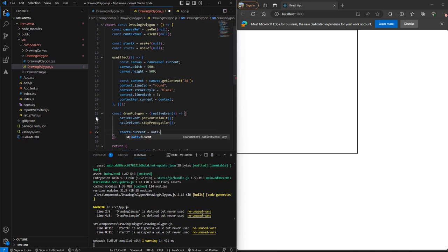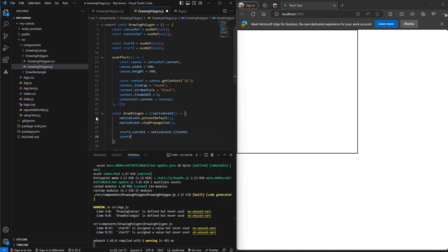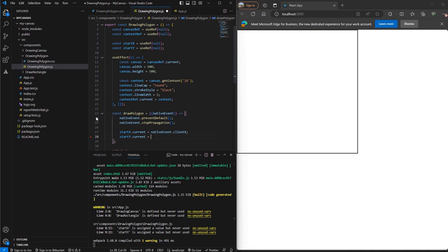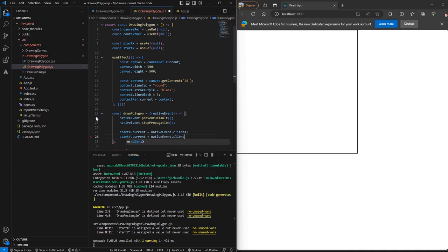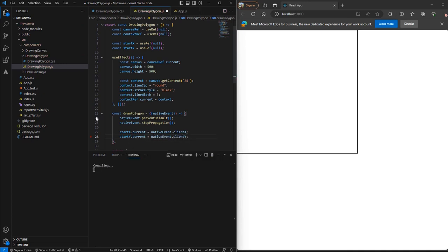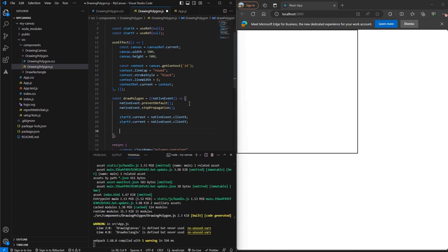After this, let's get the startX and startY coordinates. So we'll call event.clientX and nativeEvent.clientY. So we have our X and Y coordinates.